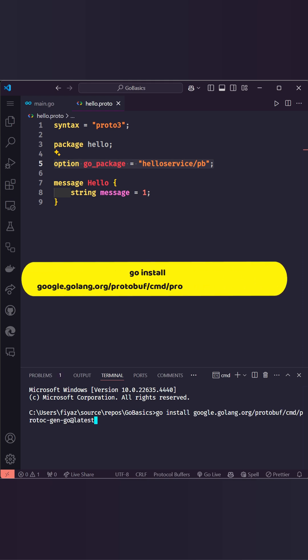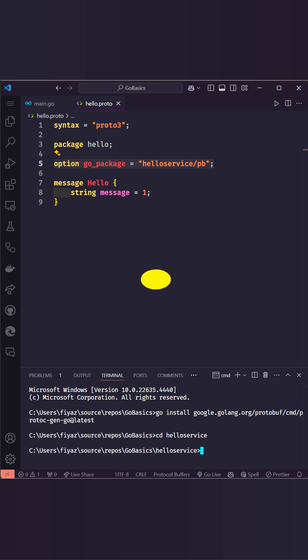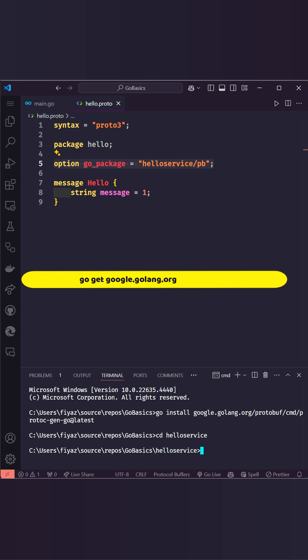Then run the command to install the Go plugin. Now we need to add the protobuf module to our project.